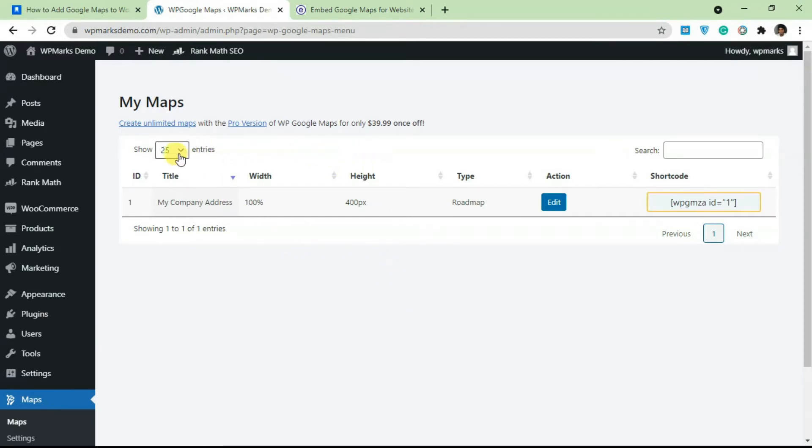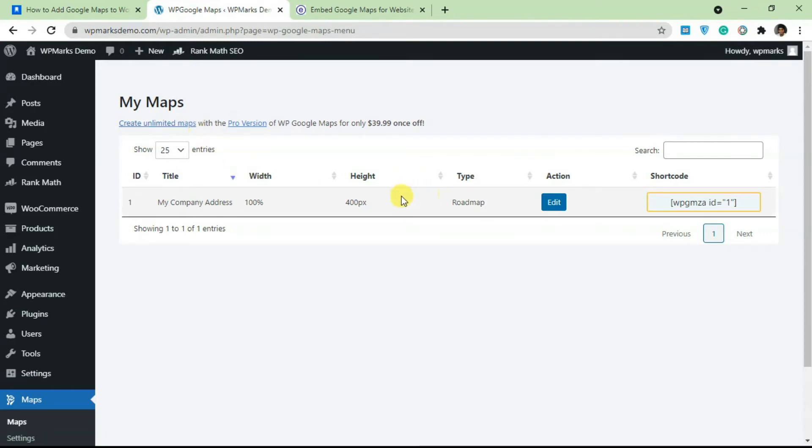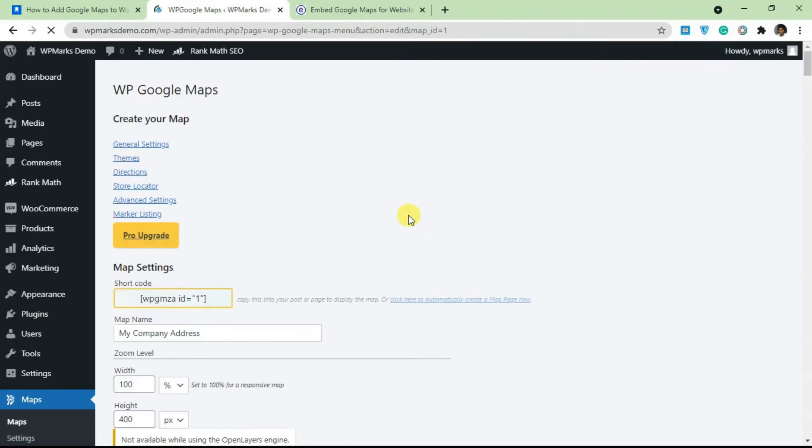To create multiple maps, you need to be on the Pro plan. This is the free plan and the free plan only allows you to have just one map. I'm just going to click on Edit, so I'll show you how to set up the single map.